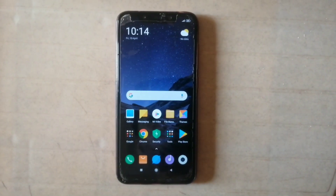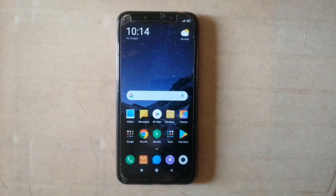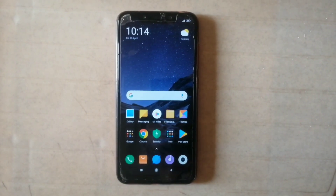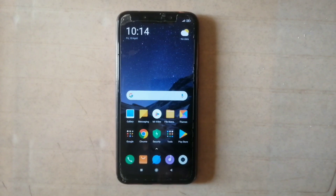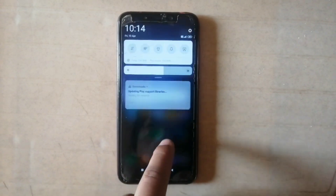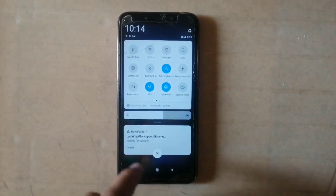Hey guys, this is Jarvis, welcome back to another video. In this video I will show you how to unlock the bootloader of your POCO F1 and how to install TWRP recovery on your POCO F1.